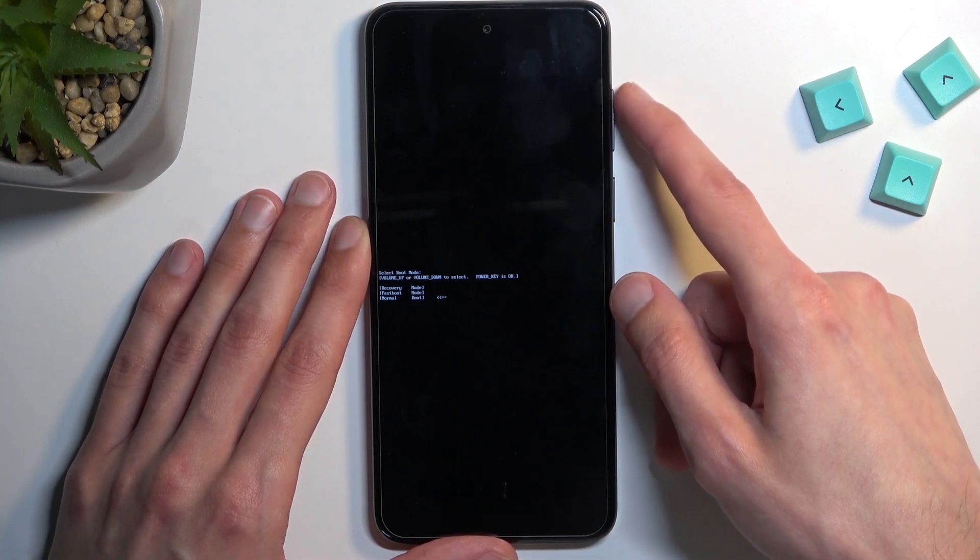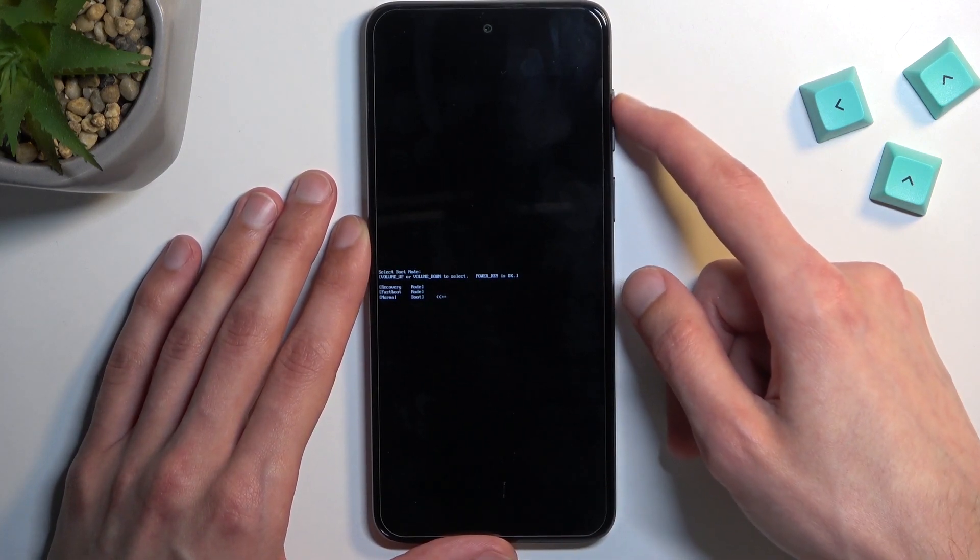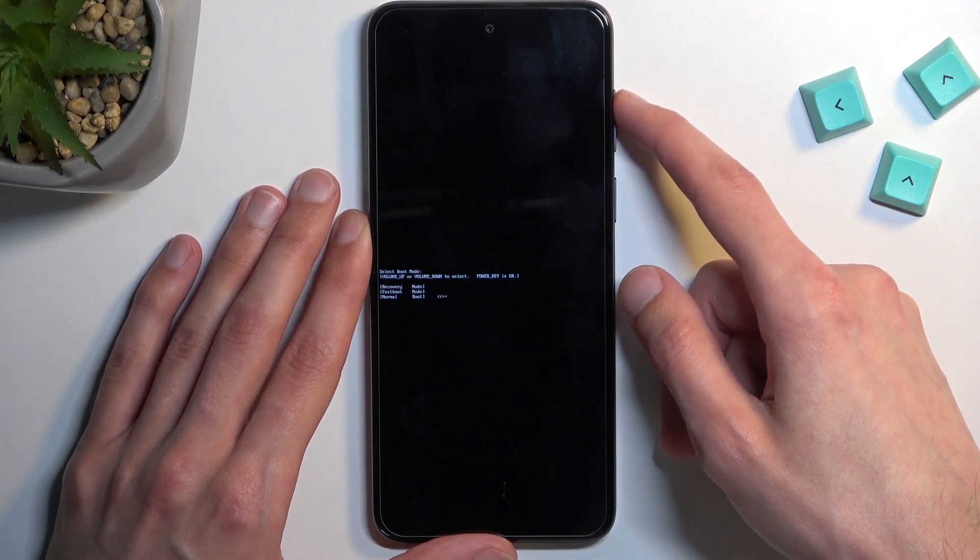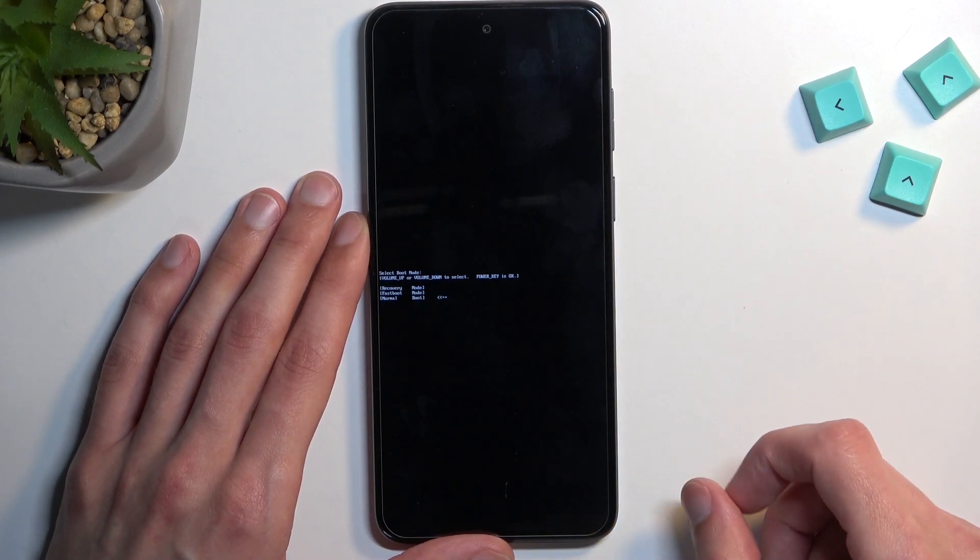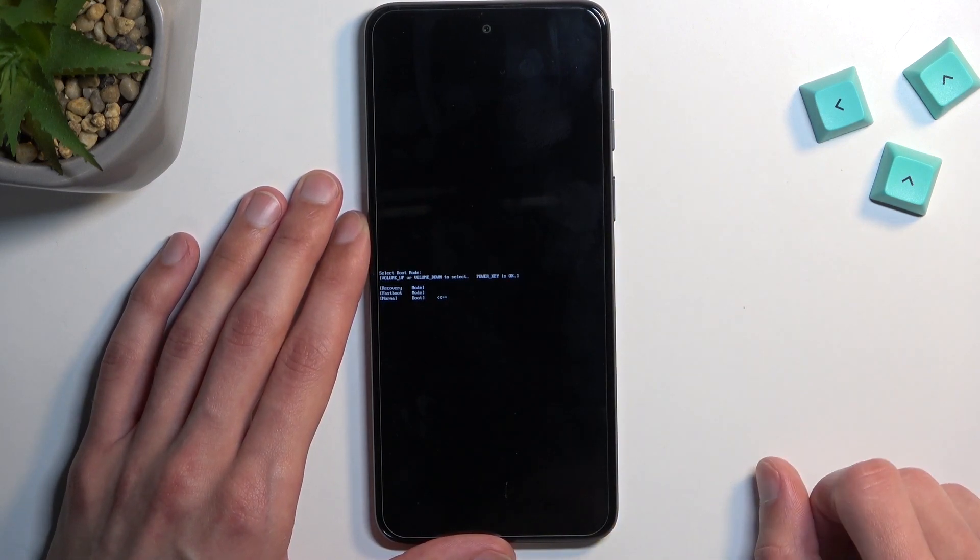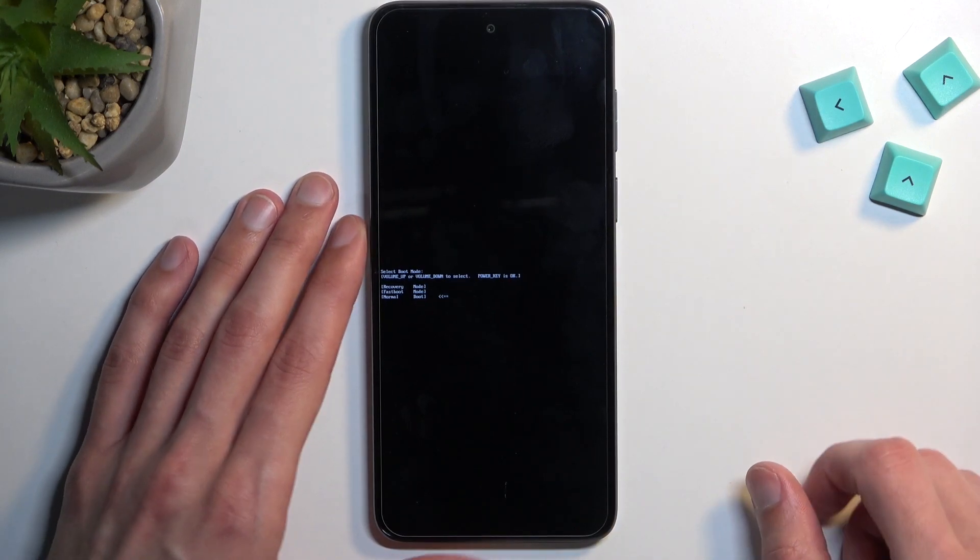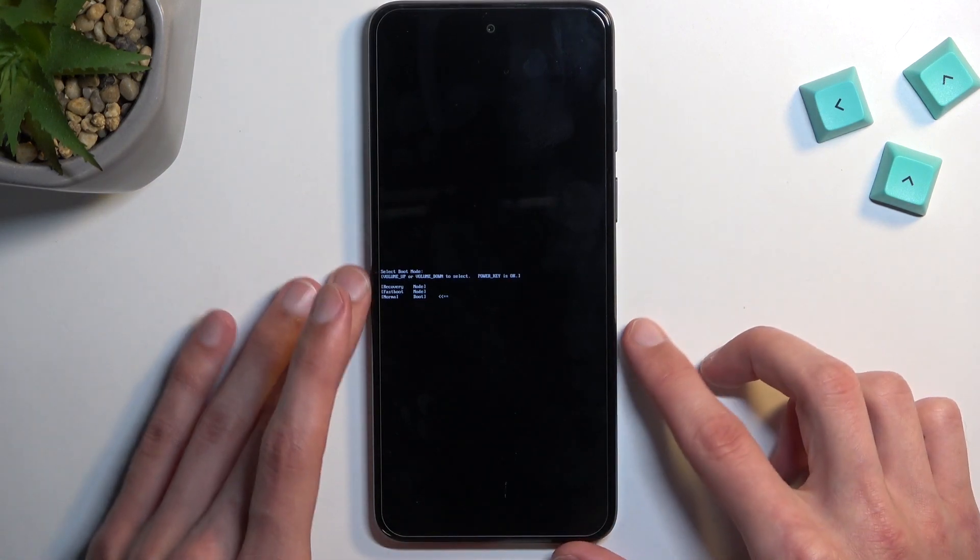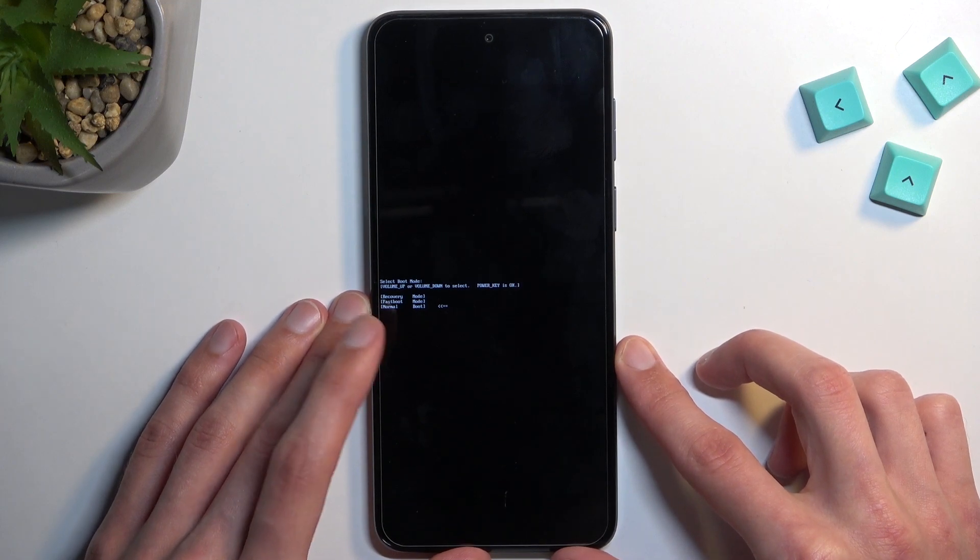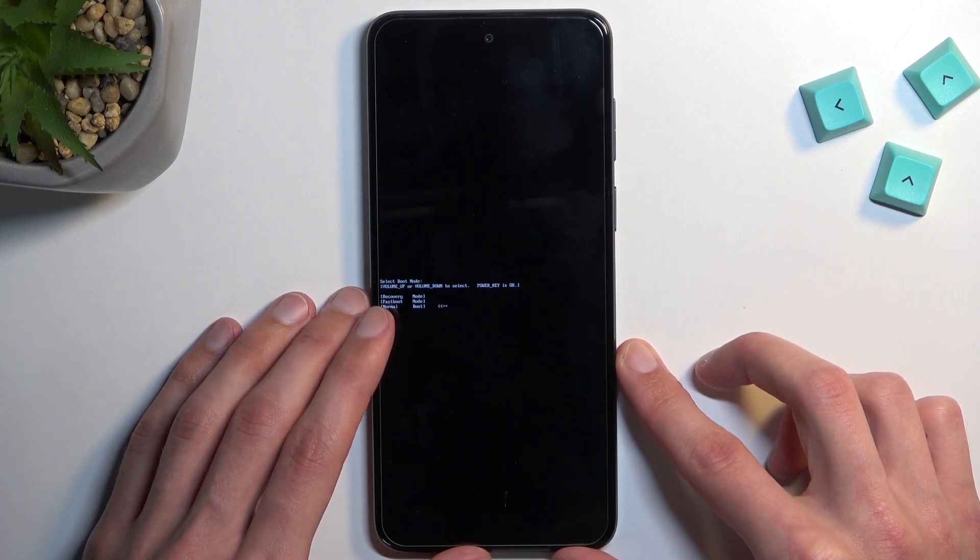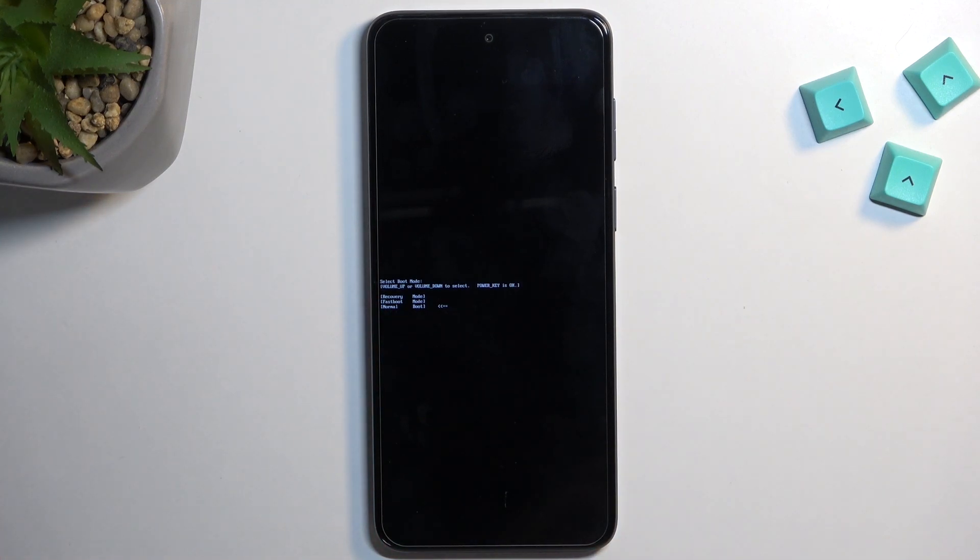So quickly going over the three options that we have right here: we have recovery mode, fast boot mode, and normal boot. Both of them obviously boot us into each individual mode, apart from normal boot which takes us back to Android.